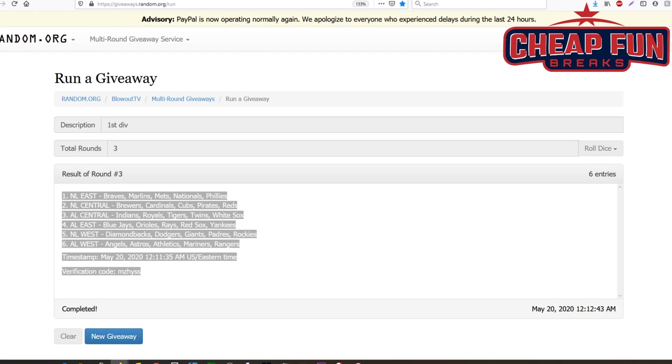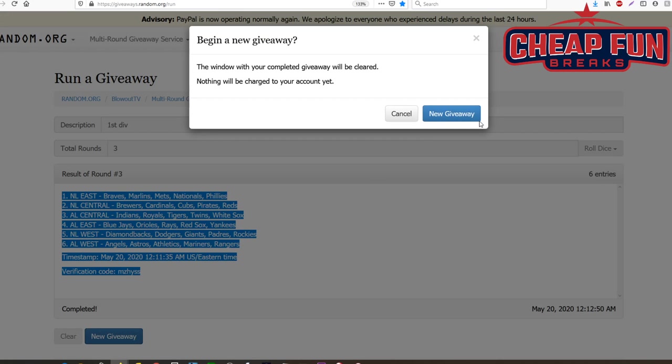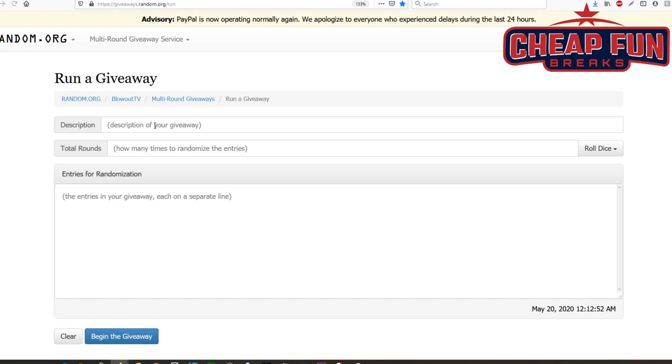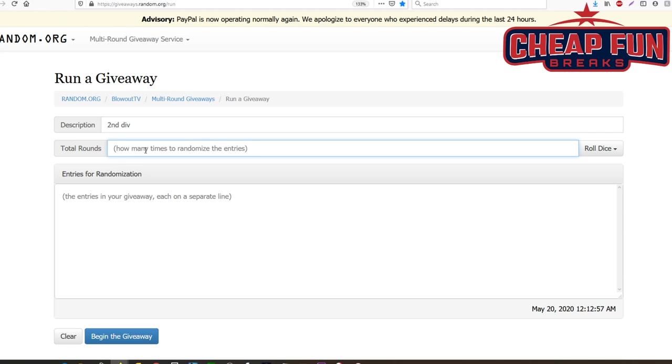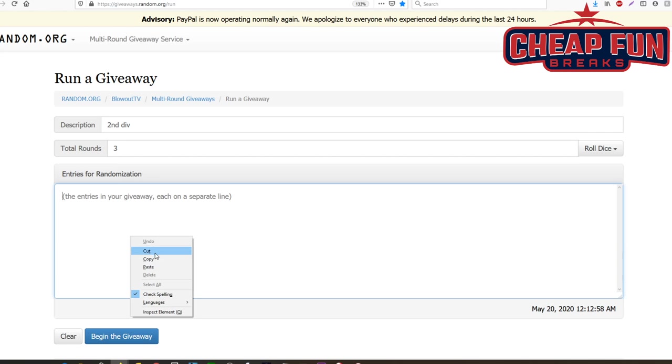They're around here somewhere. Ah, here they are. Alright, so that's the first one. Here comes the second one, second division three times.